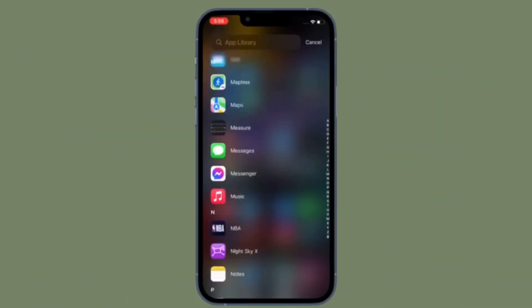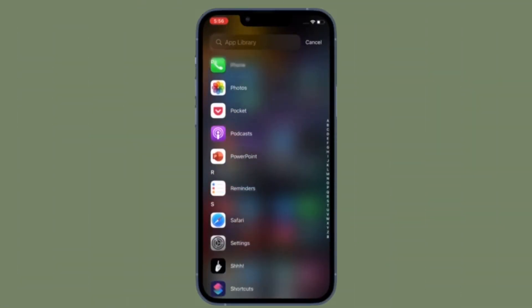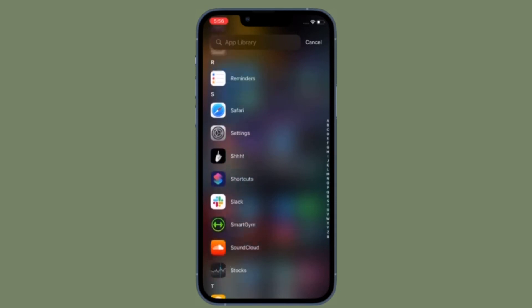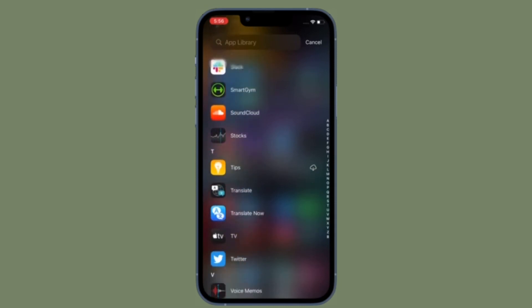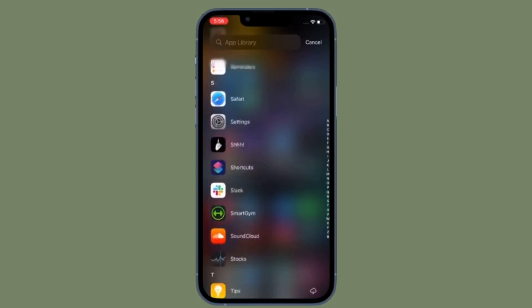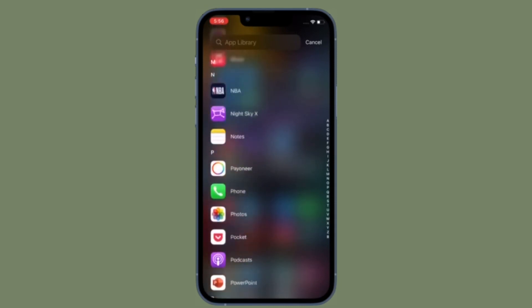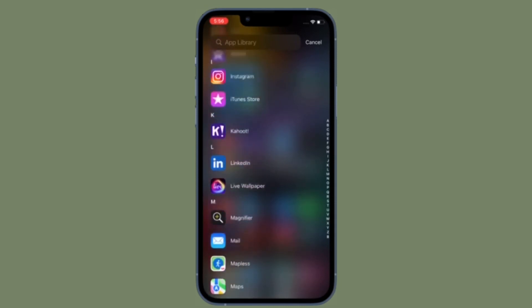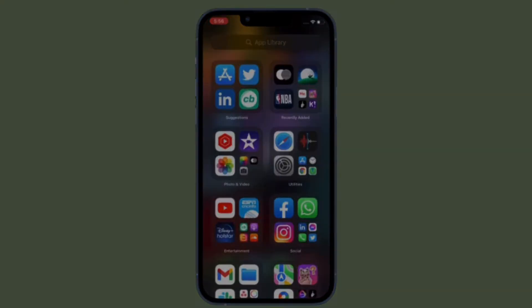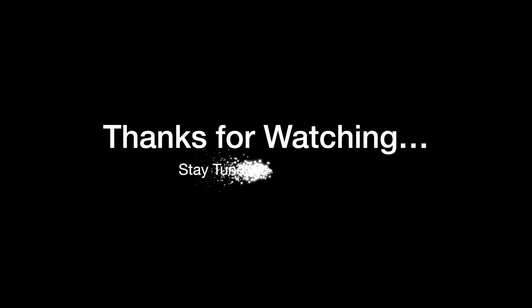That's all there is to it. If you found this video helpful, do like and share it. I'll see you in the next video with more such handy iOS and iPad OS hacks. Till then, stay safe and have a great time. Bye-bye!